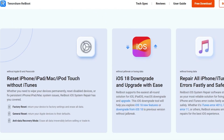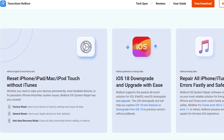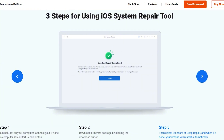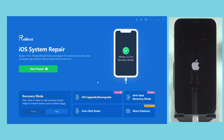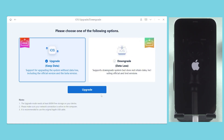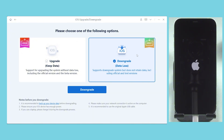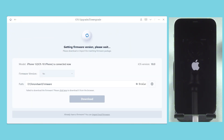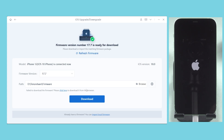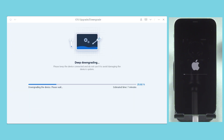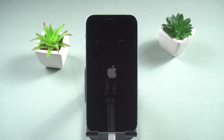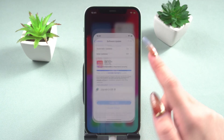I've placed the download link in the comments, so go ahead and download it. Its steps are very simple. First, connect your phone to the computer. Then, click the iOS upgrade or downgrade button. Downgrading iOS may result in the loss of all data and settings, so please ensure you have backed up your device beforehand. If you're sure, click the continue button, then click download to download the firmware package. Boot will begin the downgrading process. After clicking done, your phone will restart and revert to iOS 17.